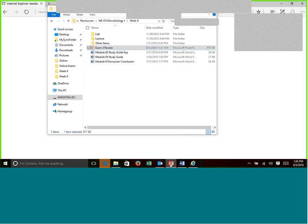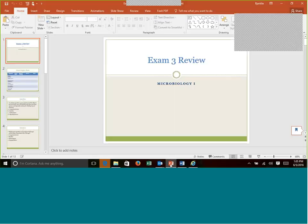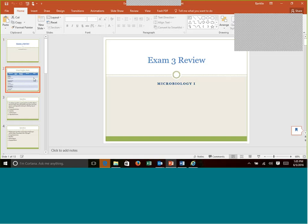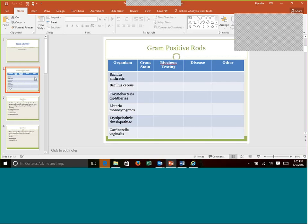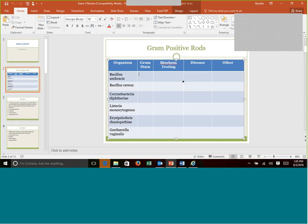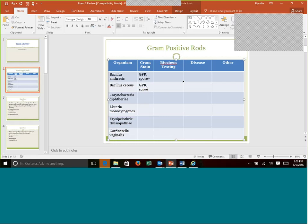I just emailed this PowerPoint out to you guys. We're going to start with the gram-positive rods that we covered. There's a lot more than just these, obviously, but these are probably the majority of them. We're going to start with Bacillus anthracis. So gram-positive rod. Remember, Bacillus is spore forming, so I'm going to put spore plus. Both Bacillus are going to be that way.